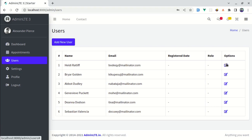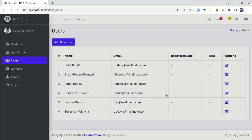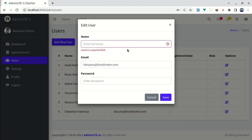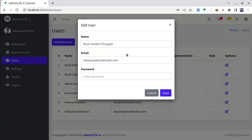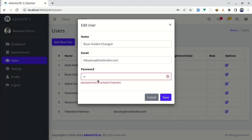Here we have an icon for editing a specific user. If I click on it, we get this modal with those field values filled in. If I click on another user, we get that user's information. We can change the user information, click save, and it gets changed. We are also adding validation — if I remove the name, it says name is a required field. For the password field, we are making it optional while editing.